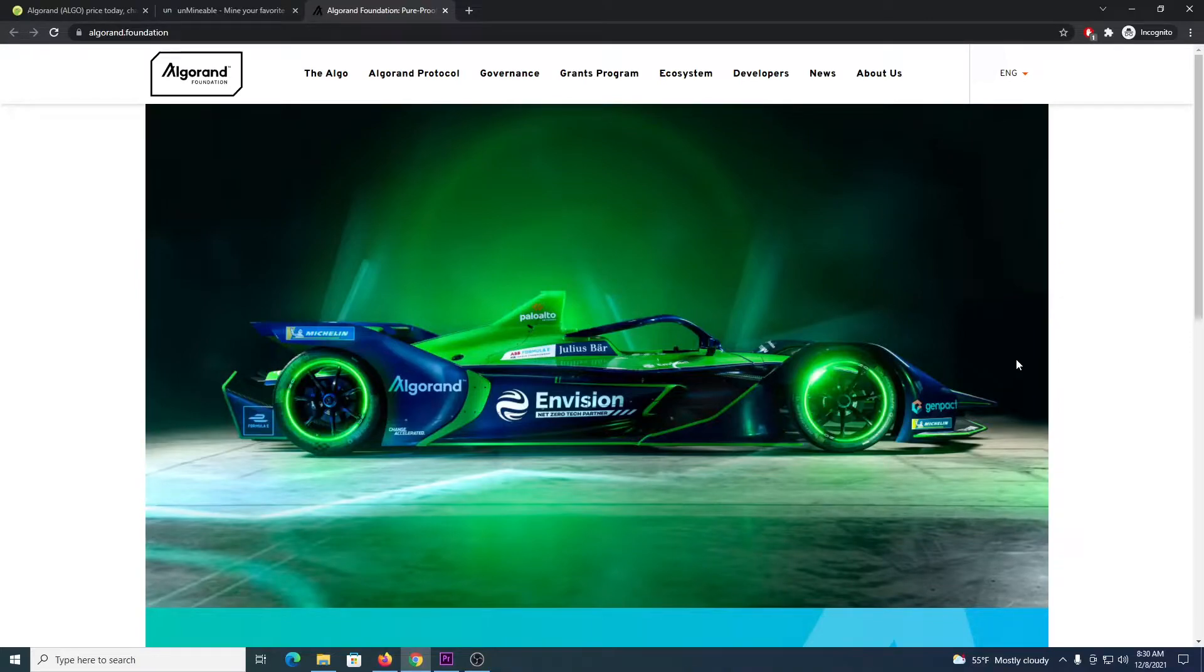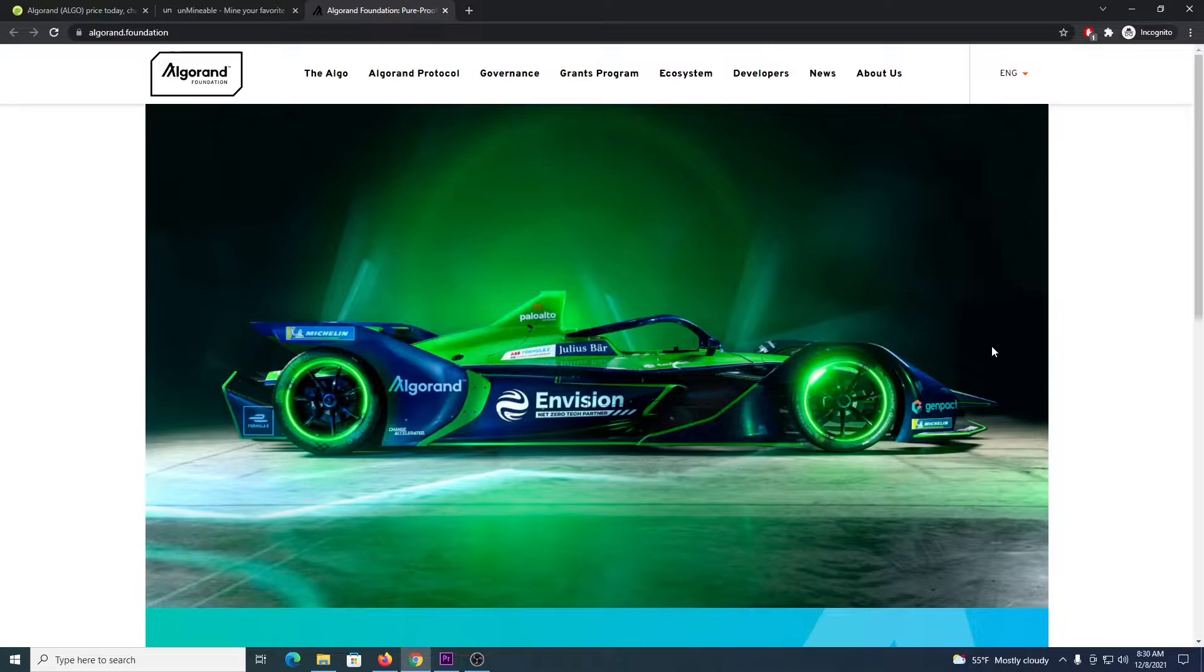What's up miners, welcome to another video. In this video I will show you how to mine Algorand with the Unminable app and also some other miner programs for the CPU and GPU that will deliver better performance.